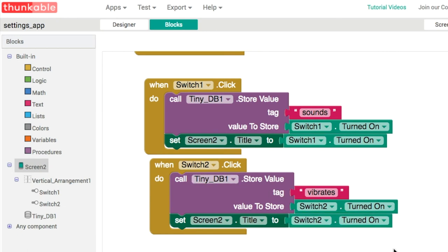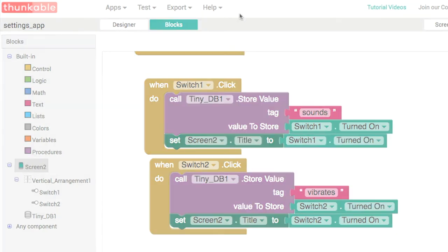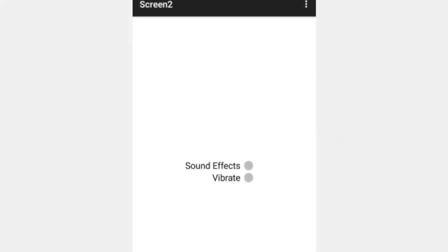Let's go and test this out and see what it looks like. Now we're able to turn on and off the sound effects and turn on and off the vibrate.